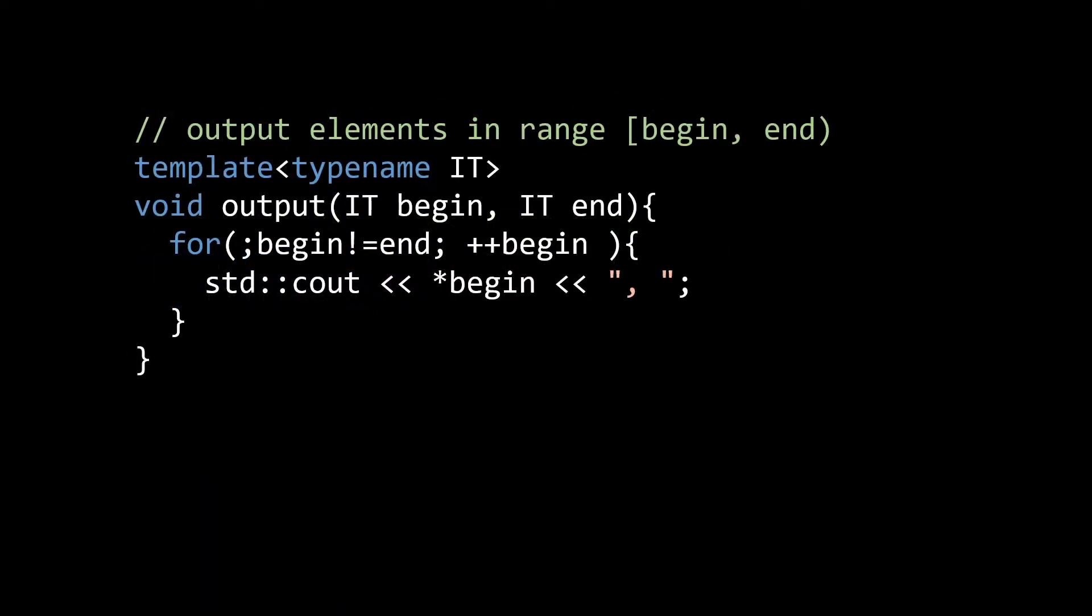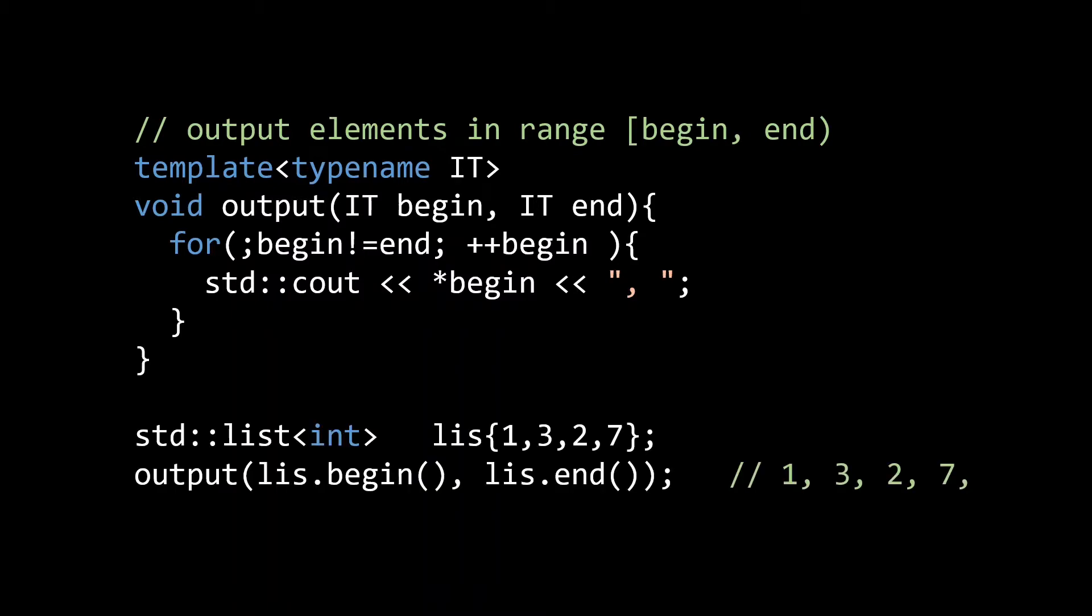Here I've used templates to create a function called output, which outputs the elements in a certain iterator range, without making any assumptions on the type of iterator, or indeed the container or other underlying source of the data. If I want to output a list, I can now just pass the iterators returned by the begin and end functions.